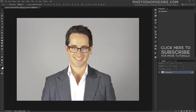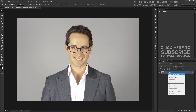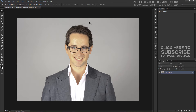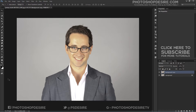First, duplicate the background layer so any changes don't affect the original photo. I want to change his blazer color from grey to blue.